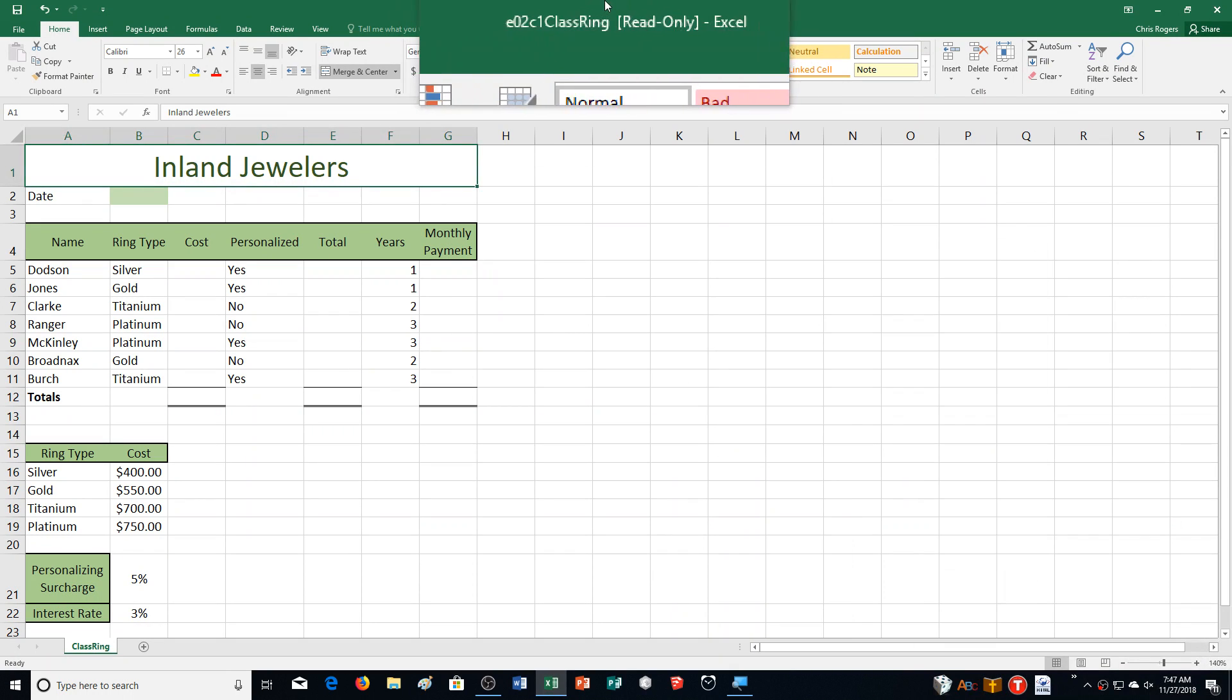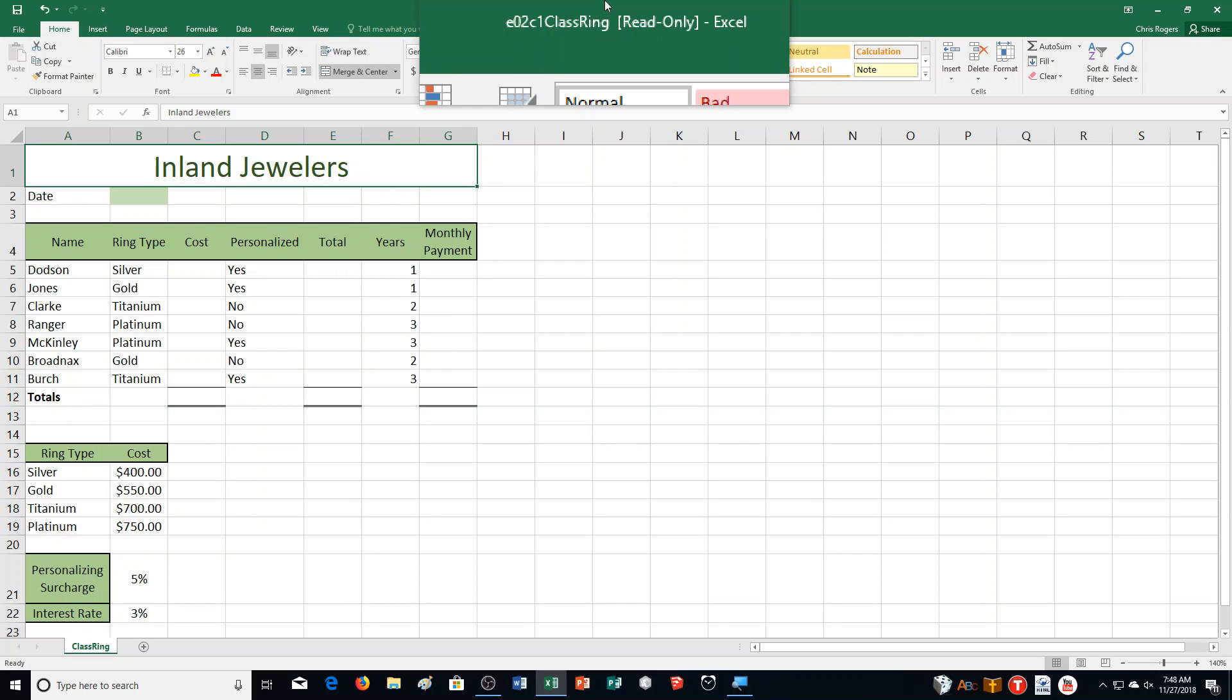Hello and welcome to this video for Excel Chapter 2 Capstone Exercise. We're on page 531 in your textbook. You are an account manager for Inland Jewelers, a regional company that makes custom class rings for graduating seniors. Your supervisor requested a workbook to report on new accounts created on payment plans. The report should provide details on total cost to the student as well as payment information. Each ring has a base price that can fluctuate based on the ring personalization.